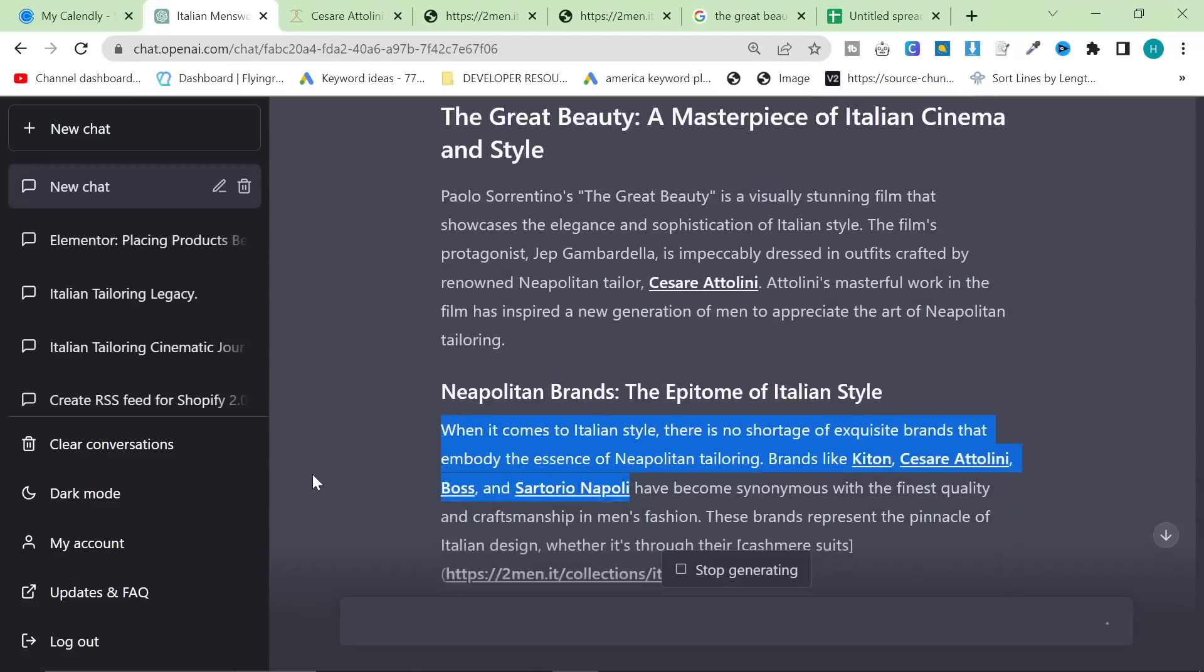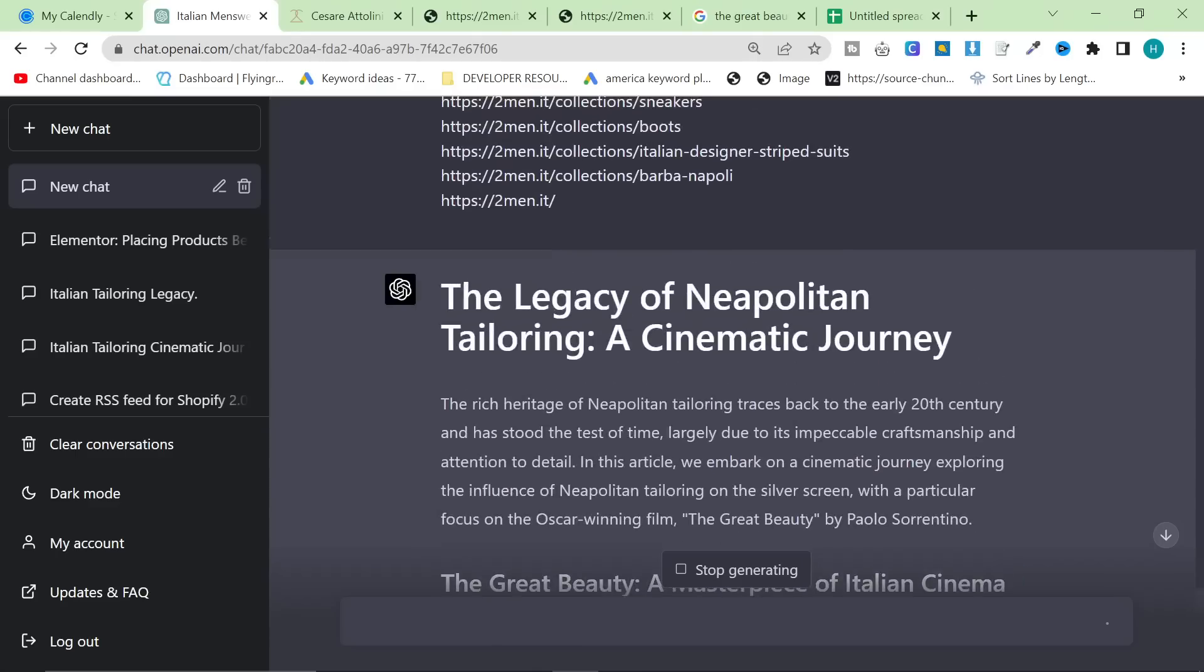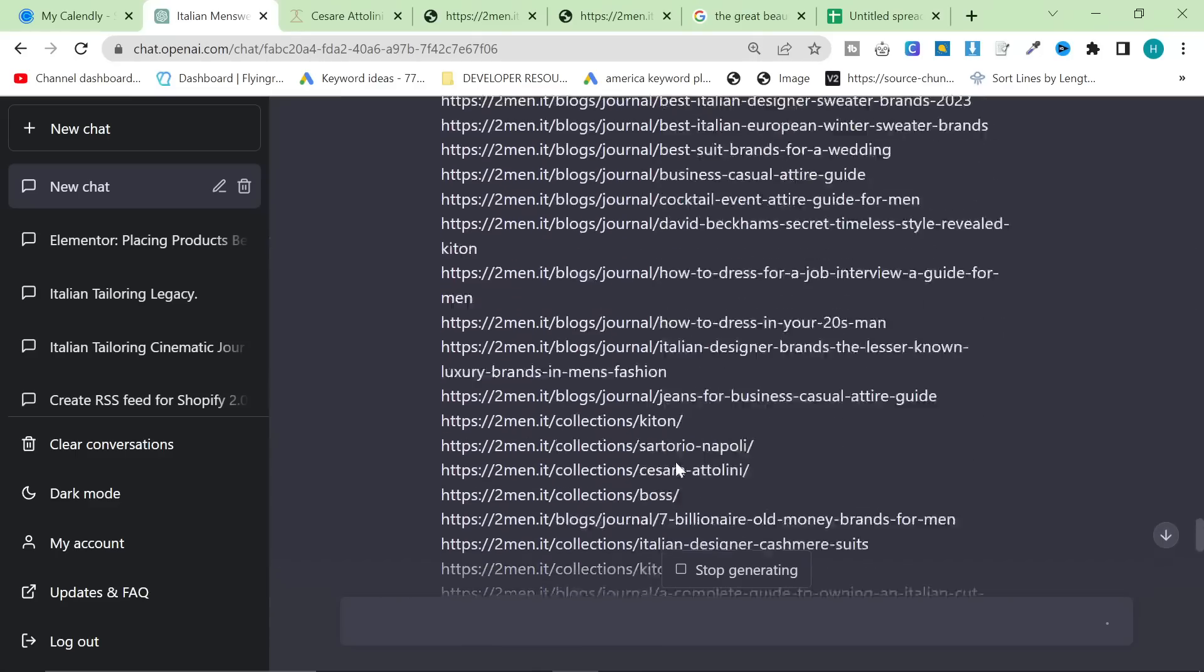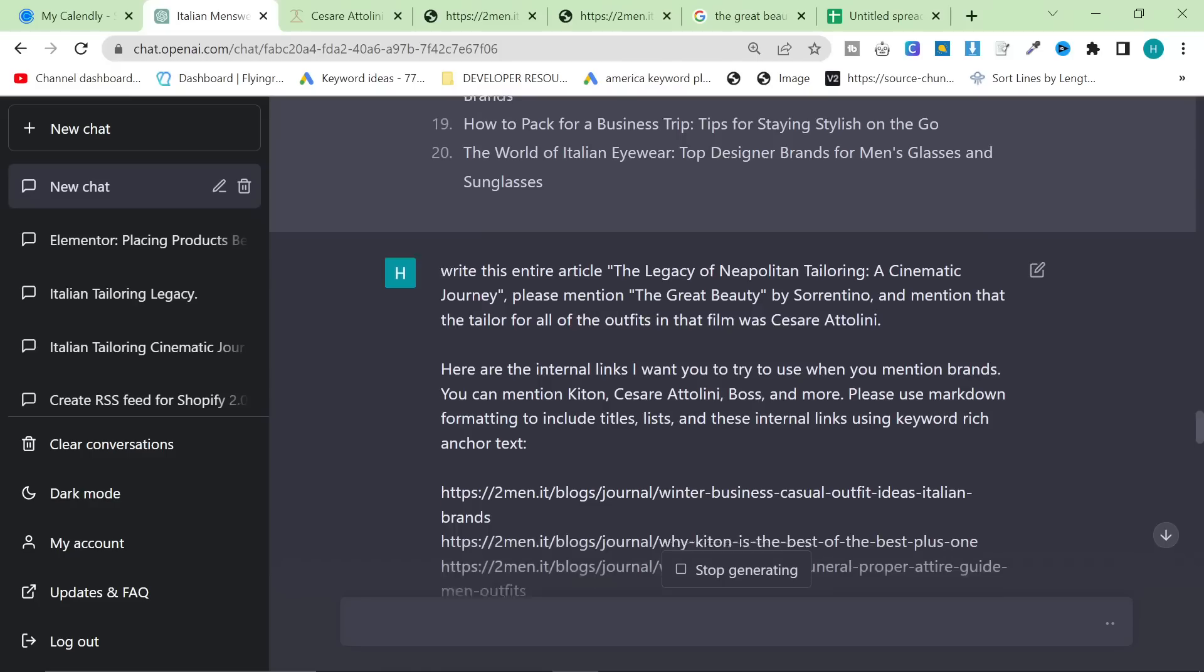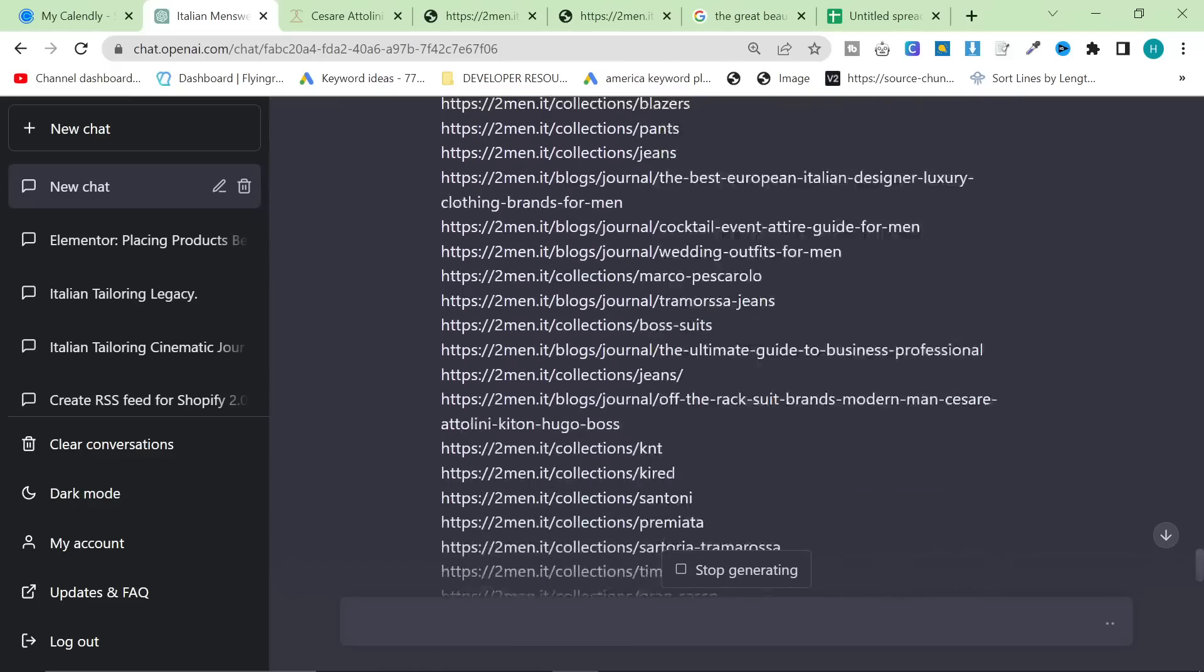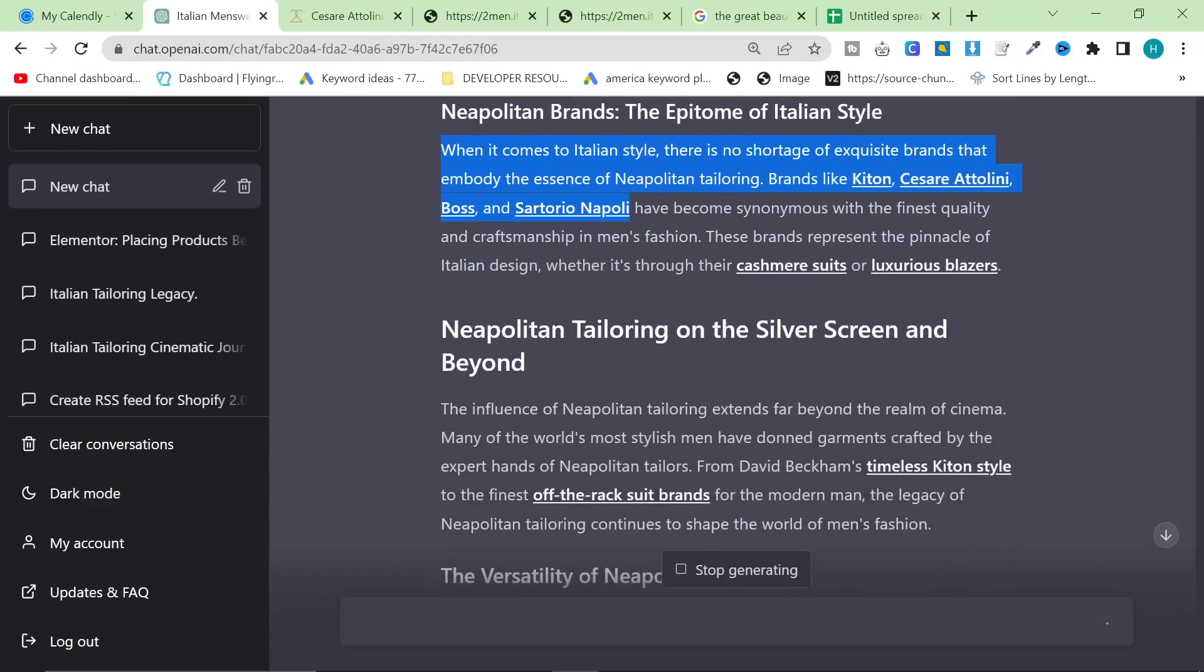Look at the sentence here. When it comes to Italian style, there is no shortage of exquisite brands that embody the essence of Neapolitan tailoring. Brands like Kittam, Cesare Attilini, Boss is actually a German brand, but they do have Italian style suits, so I'm probably not going to change that. And Sartorio Napoli. I did not say in my prompt to use, to even talk about Sartorio Napoli, but ChatGPT 4 knows that Sartorio Napoli is a Neapolitan tailoring brand and it has therefore contextually included it without me telling it to do that. If that's not insane, I don't know what is.